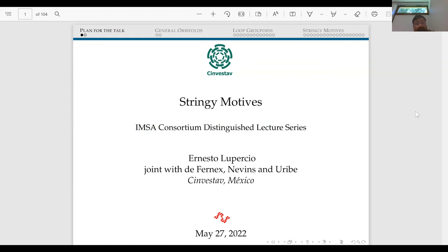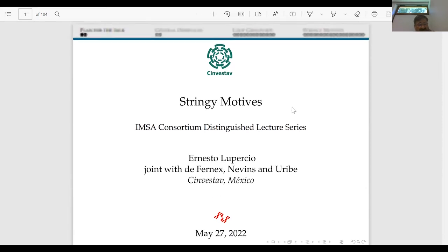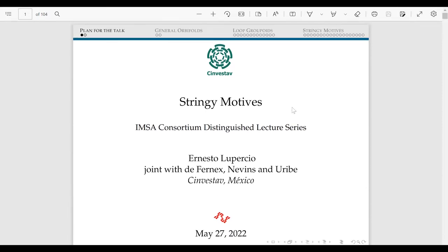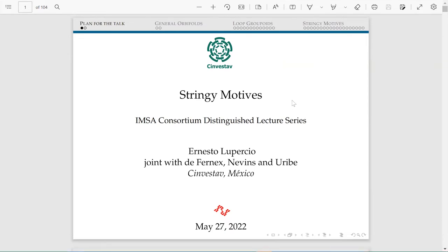It's a great pleasure to introduce again Ernesto Percius Roxy, the staff, who is going to deliver today his second distinguished lecture on string motives. Thank you so much. I'm very honored to be here. Today I will be continuing with the second talk, a continuation from yesterday's talk. The title is "Extremal Motives." Most of what I will say today is joint work with Tommaso de Fornex, Tommaso Nevevins, and Bernardo Uribe.